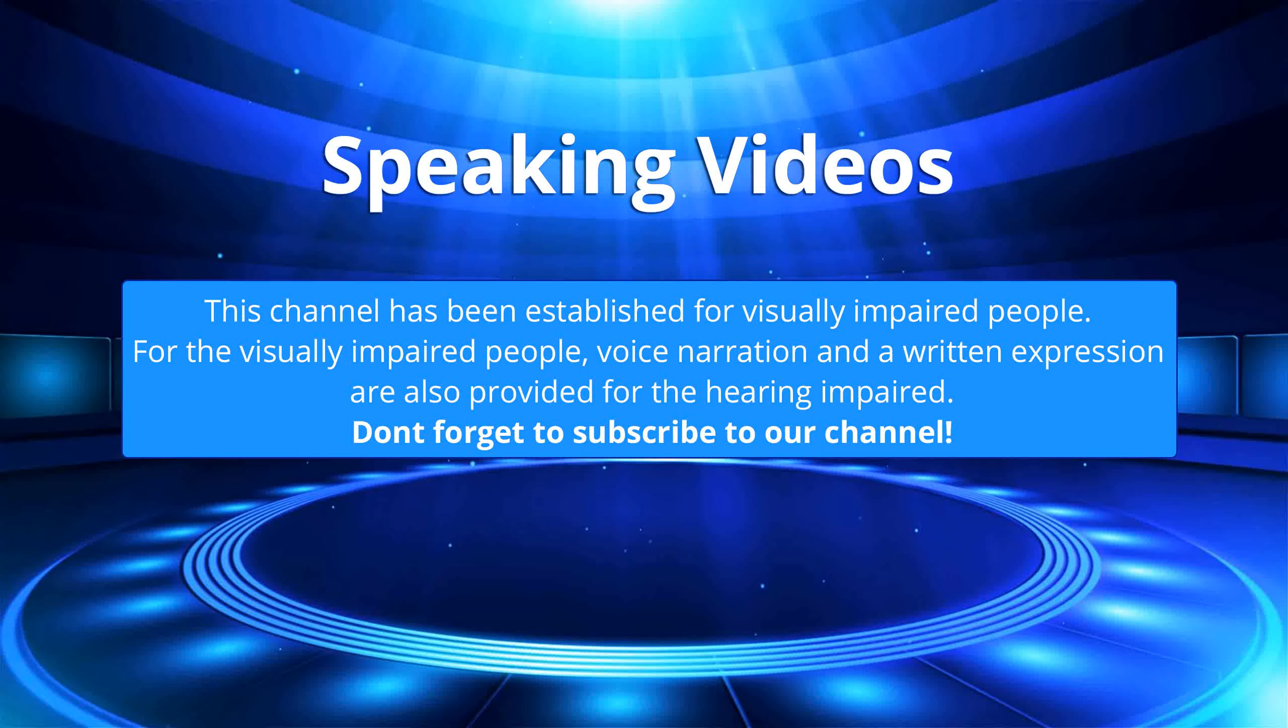This channel has been established for visually impaired people. For the visually impaired people, voice narration and written expression are also provided for the hearing impaired. Don't forget to subscribe to our channel.